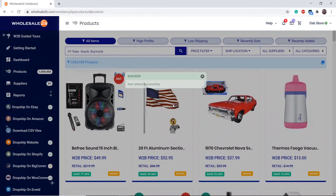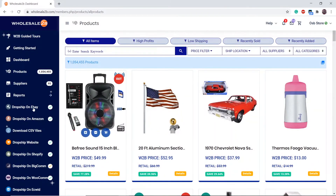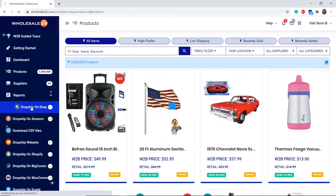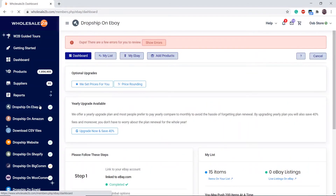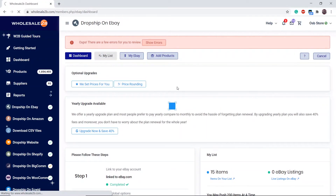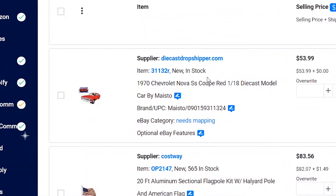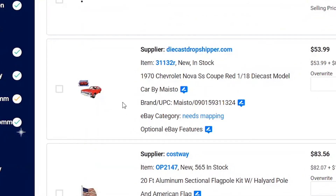It will give a confirmation status that it has been successfully added. To check if it has been added, you can click on your eBay plan, click on My List, and as you can see it has been successfully added.